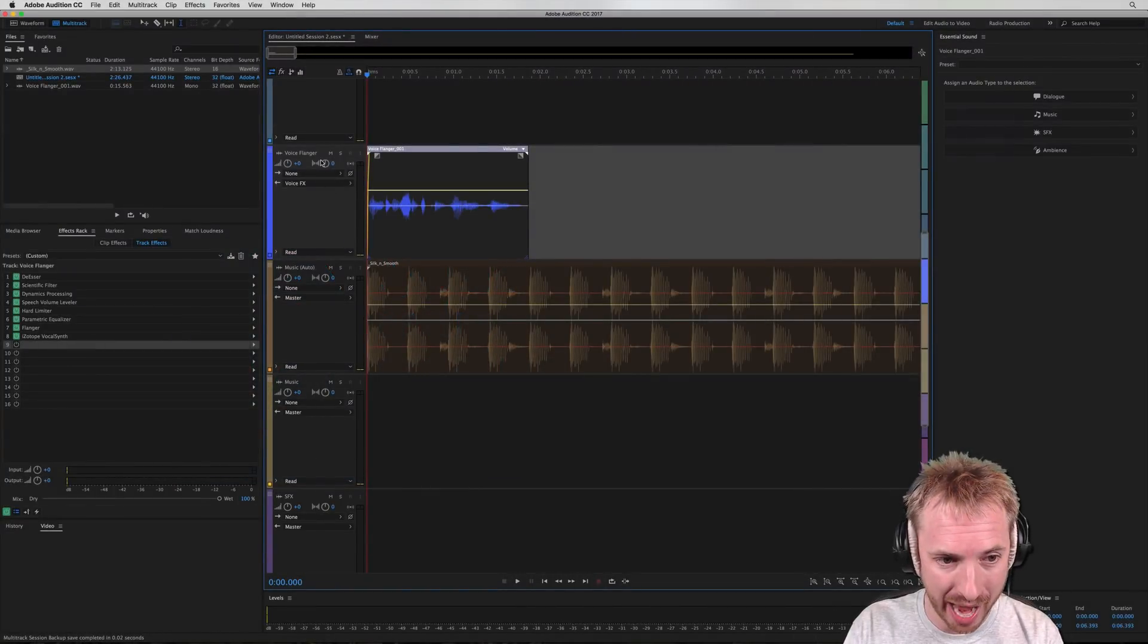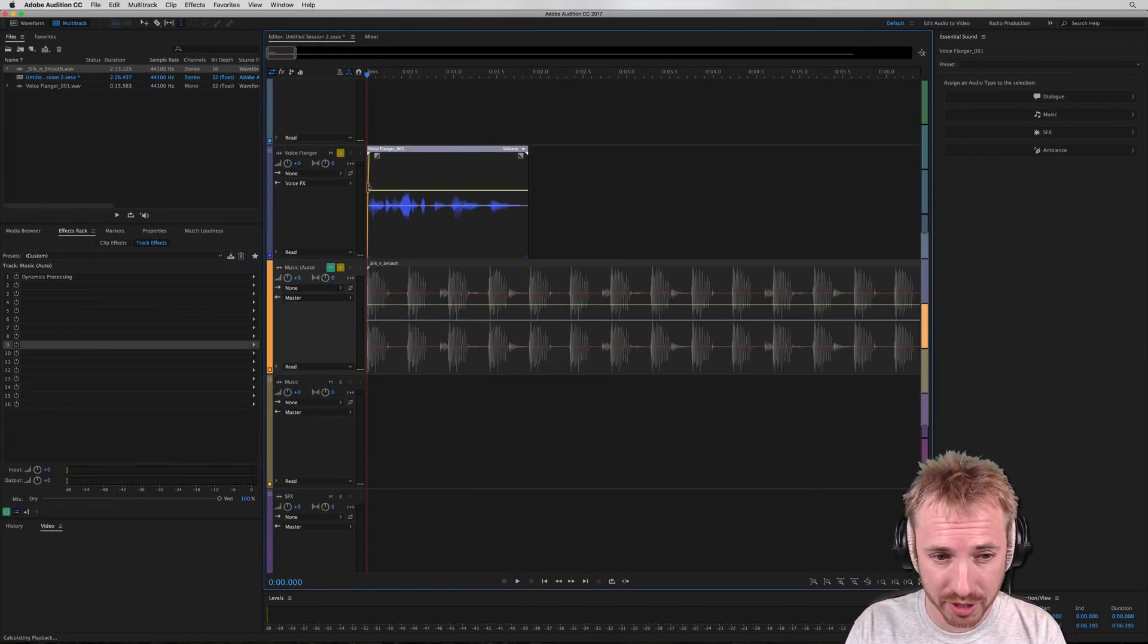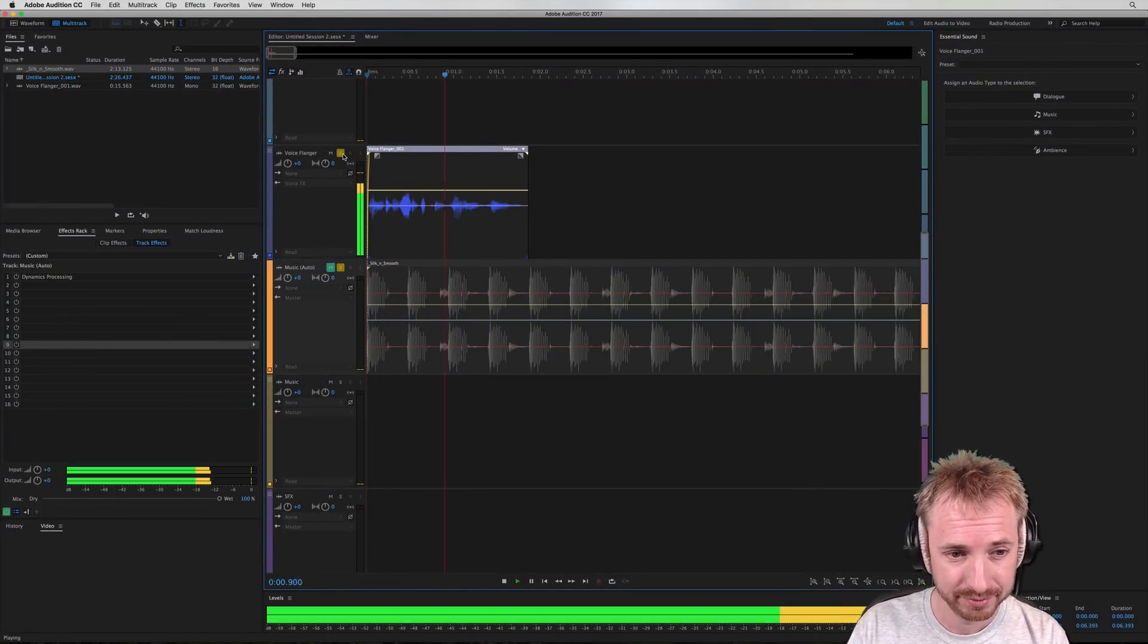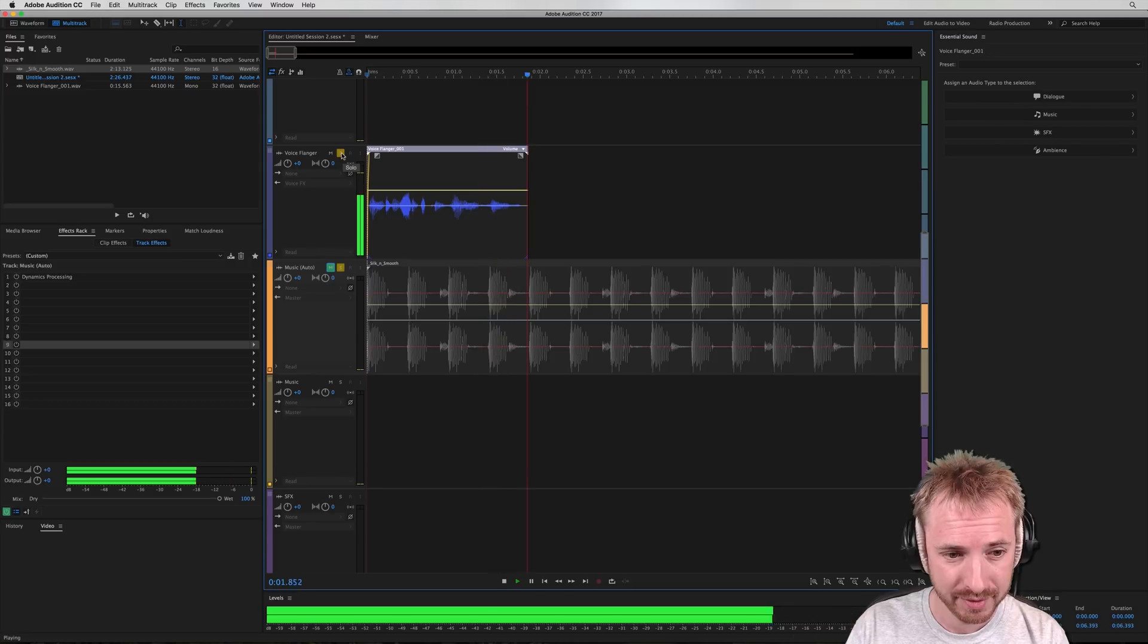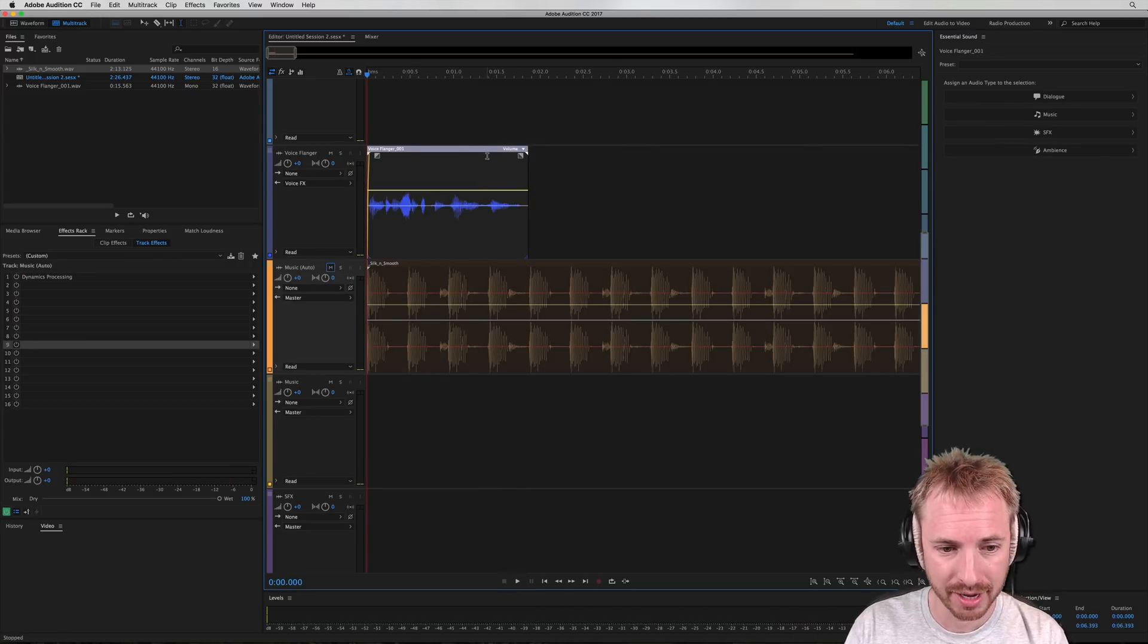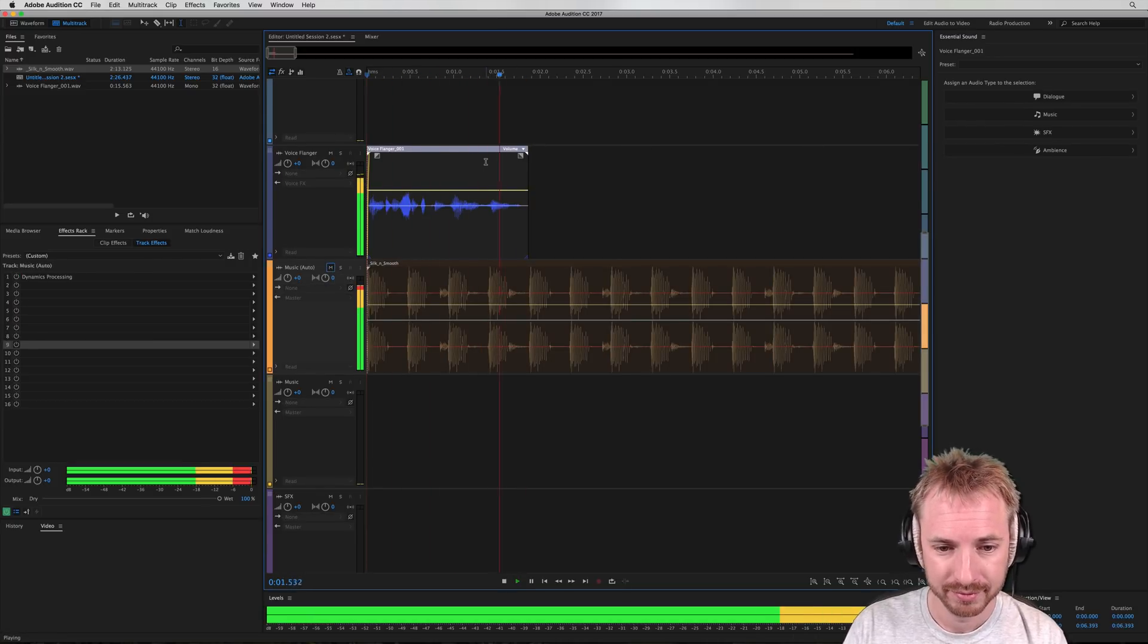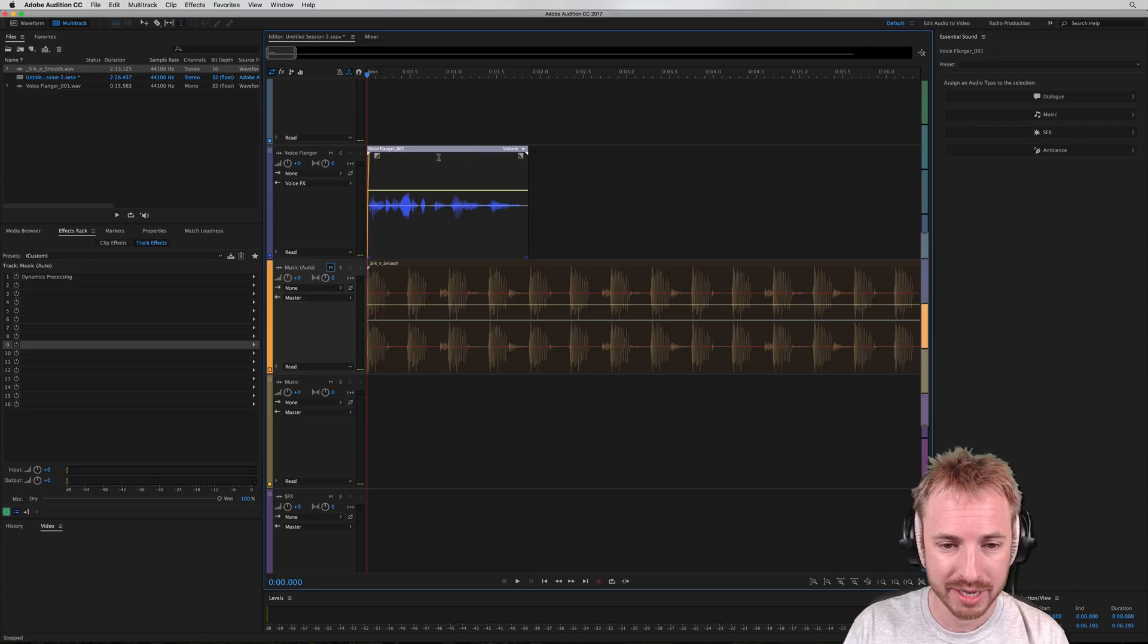Here we are in Adobe Audition, and I've got just a bit of flanger on the voice. 96.1 FM. And then we bring in the music, and it sounds like this. 96.1 FM. So a nice standard beat.